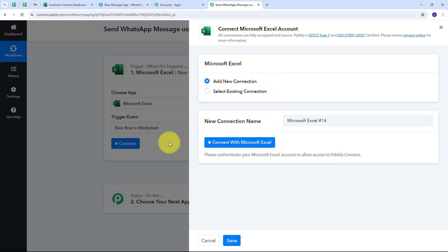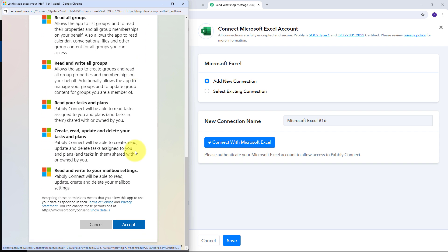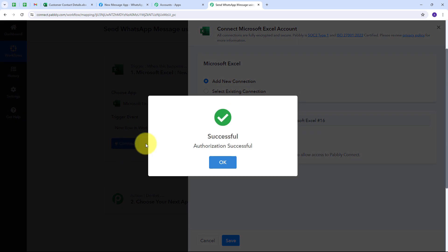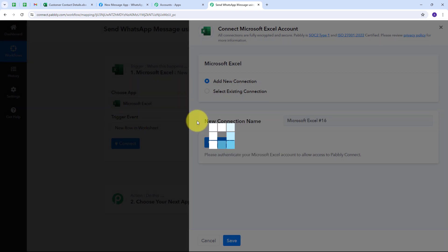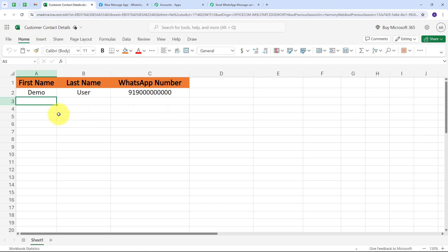Now I connect Microsoft Excel with Pabbly Connect by clicking the Connect button, then Add New Connection, and then Connect with Microsoft Excel. Since I am already logged into my Microsoft account in the browser, it detects that automatically. I scroll down and click Accept to grant access. My connection is successful. Now I need to select my workbook and worksheet. I navigate to my Microsoft Excel workbook, which is named "Customer Contact Details" and uses Sheet 1, containing three columns: first name, last name, and WhatsApp number.